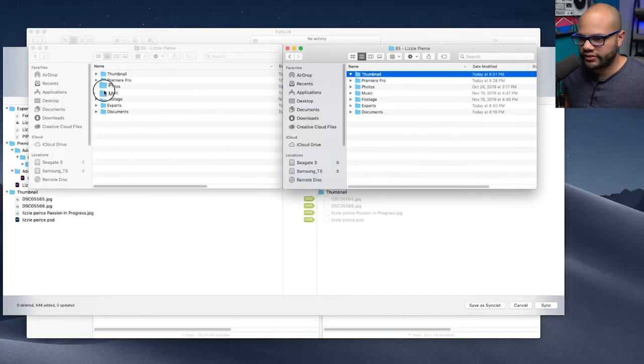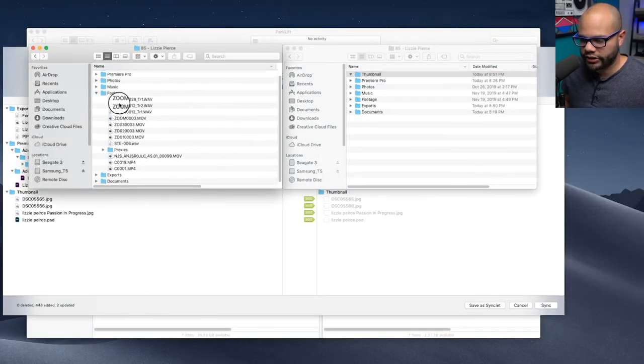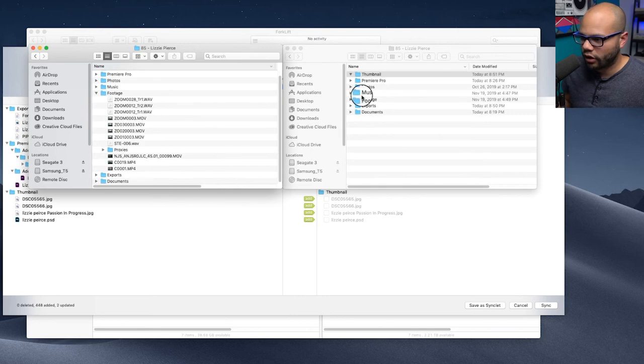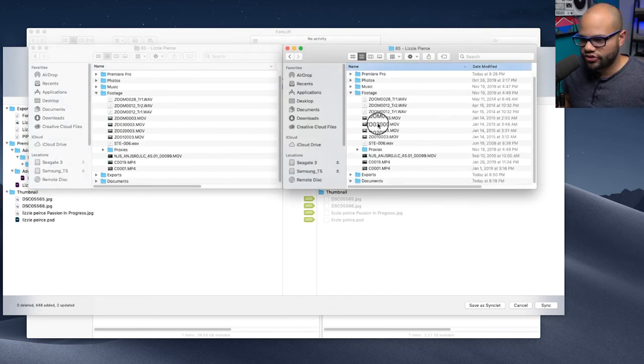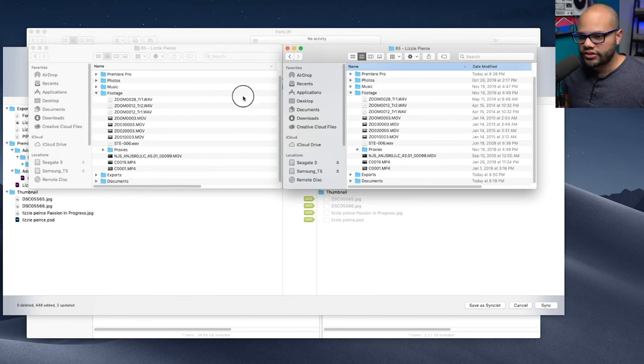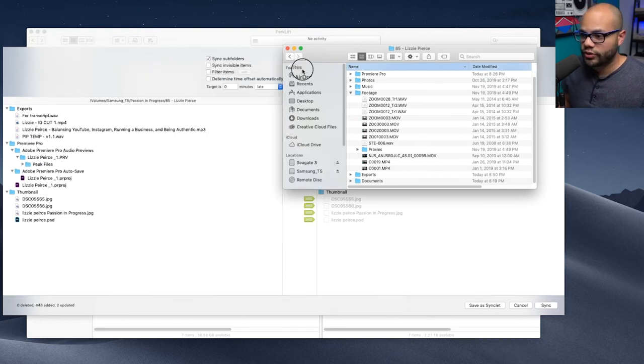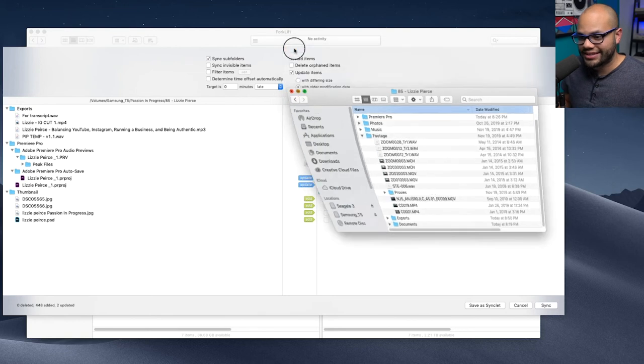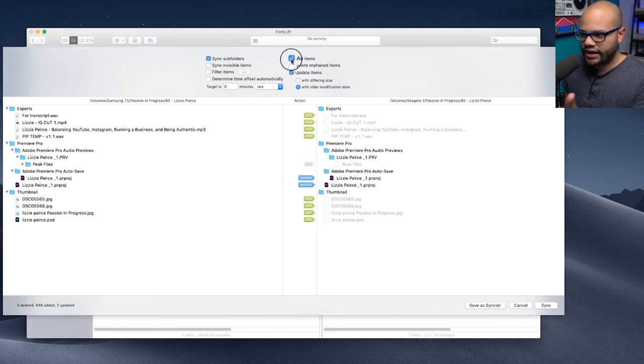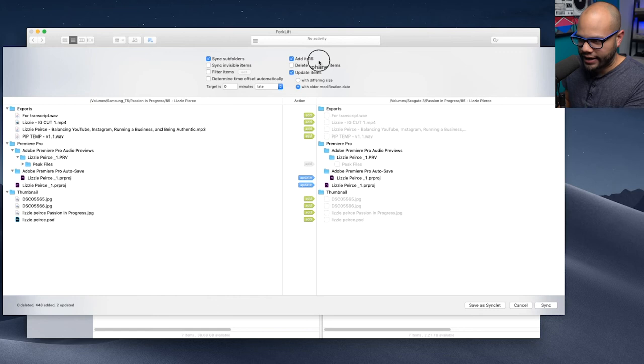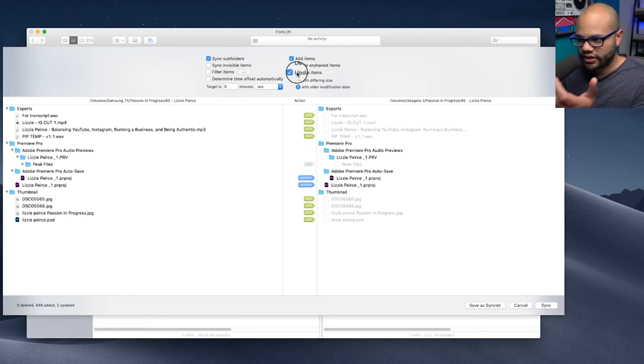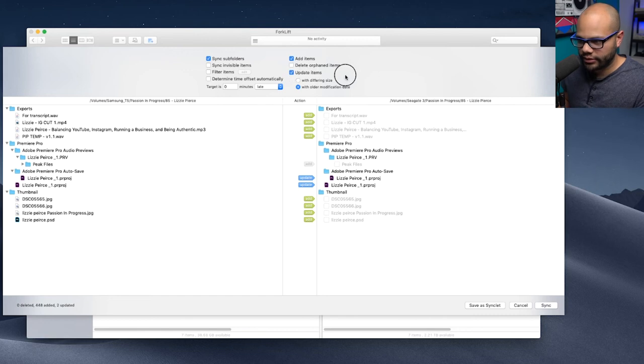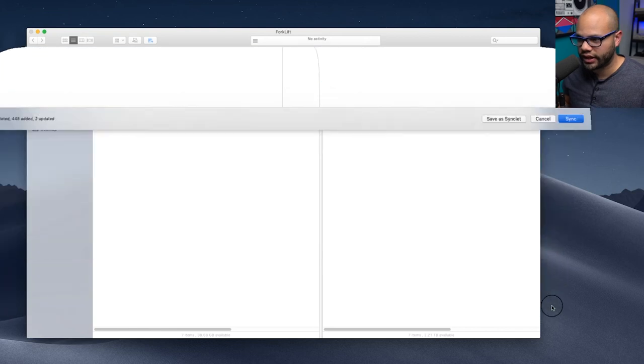Now getting back to just showcasing to you, it's only updating specific files. If I look here, it's not going to update my footage file because all of this footage is already on my backup over here. So there's no reason to re-upload the footage, which again saves so much time by using something like Forklift. I've have checked here add items. I don't mess with delete orphaned items. And I have checked update items and it's looking for items with an older modification date. So with all this in mind, I'm going to hit sync.